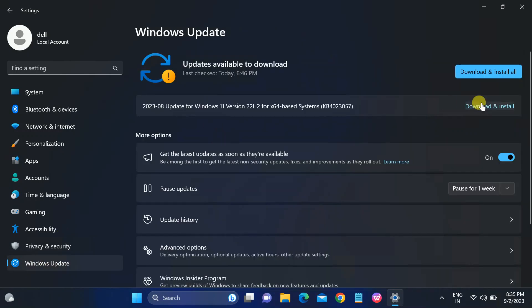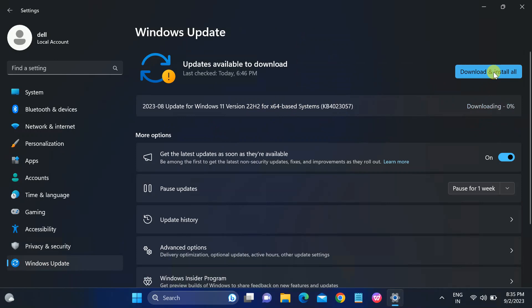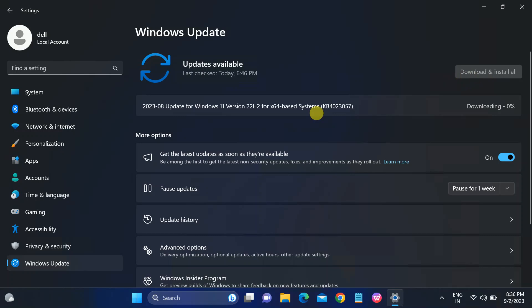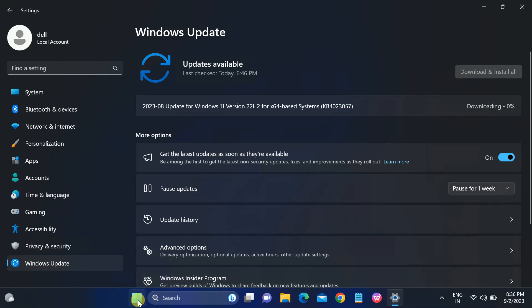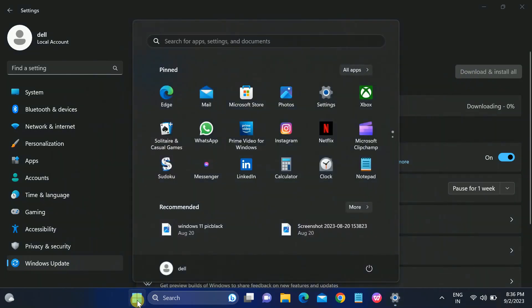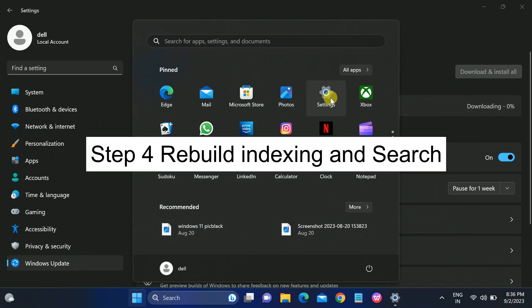Also, one another thing you need to check for is updates here. If any pending update is here like this, click on Download and Install All and wait for the download to complete. Once the completion is done, just restart your system and check if your issue is solved or not.